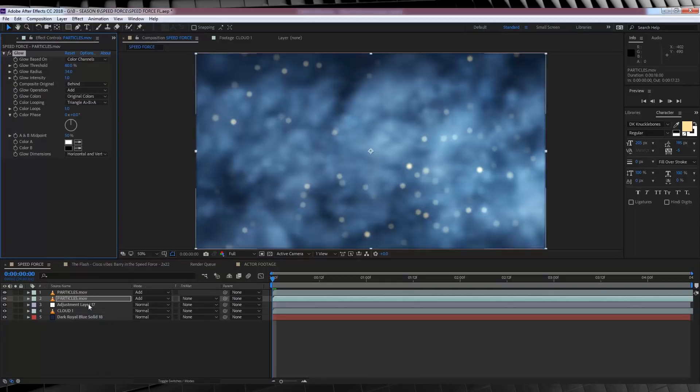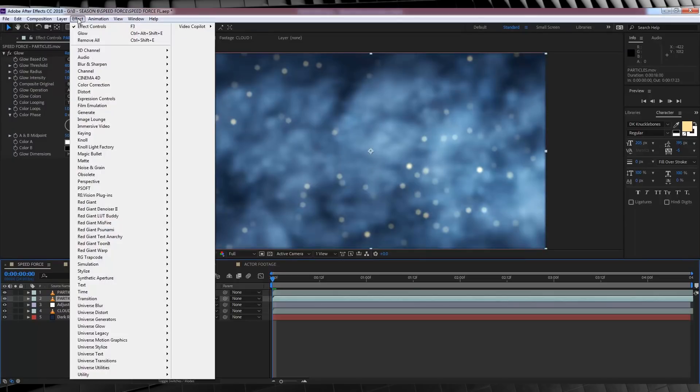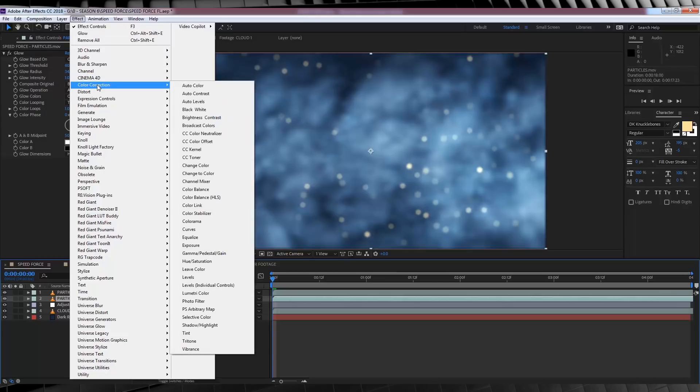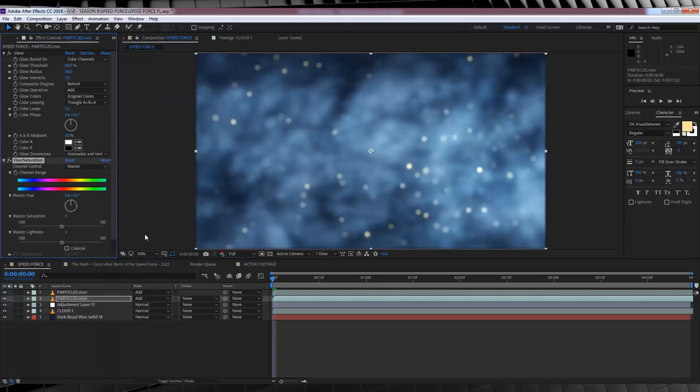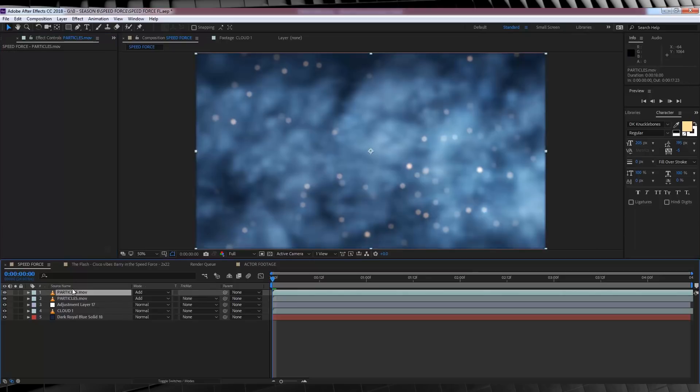Next, let's change the colour of these particles slightly to match our scene and our example. For that, let's head to effect, colour correction, and add a hue and saturation. We'll then set it to minus 31. Much better. They stand out much more now. We're then going to copy that hue and saturation effect and paste it on our top layer.